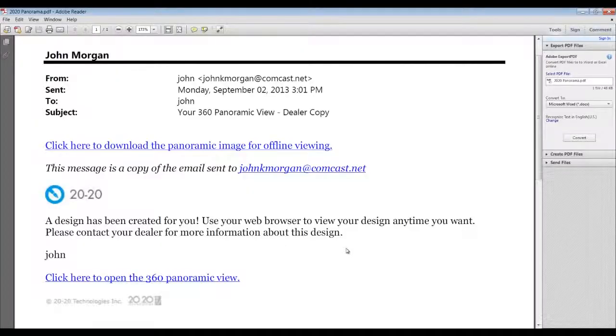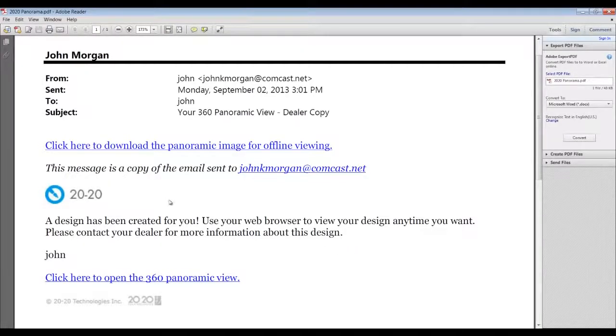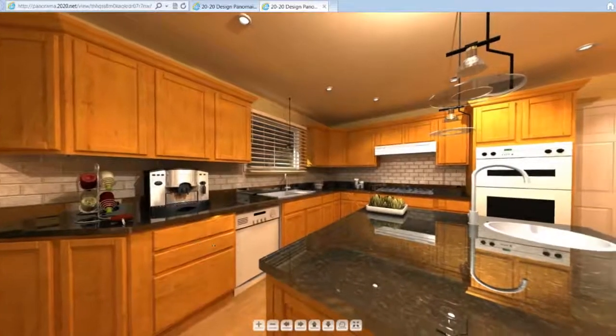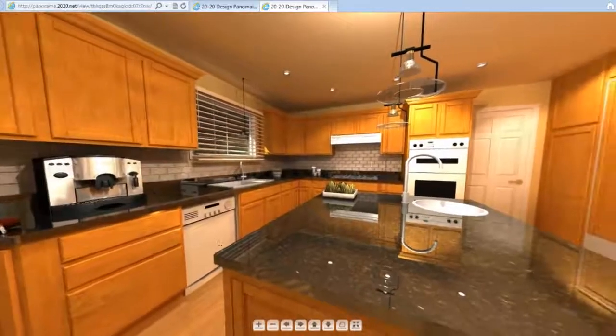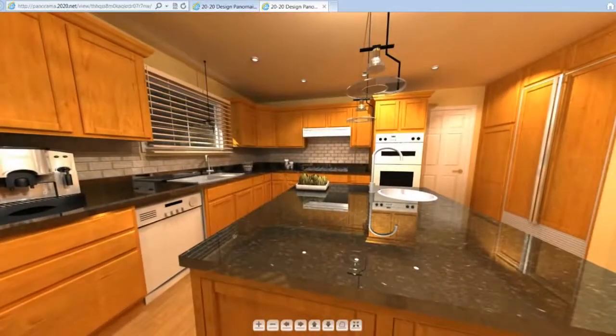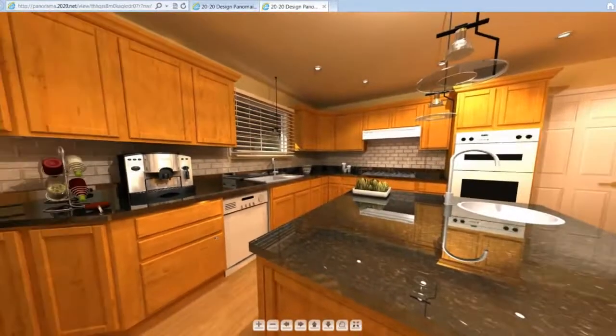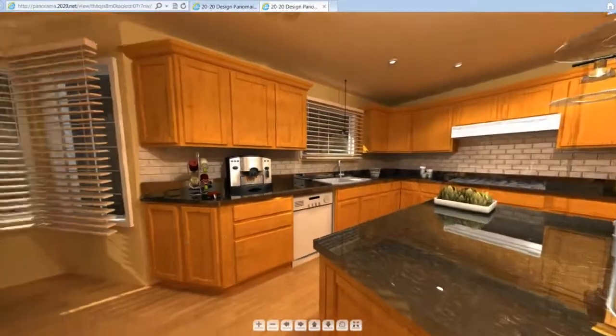When you're ready, click publish to set a link of the view to your clients. They can open the panorama in a web browser or on a mobile device and virtually enter the new space while they're standing in the old.